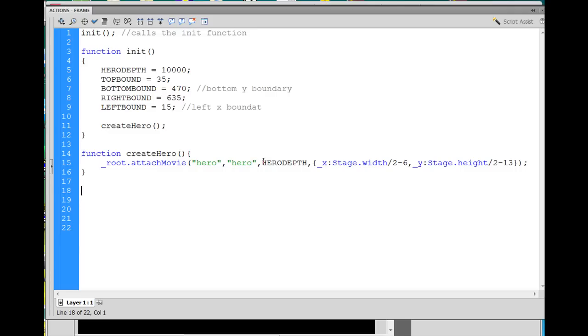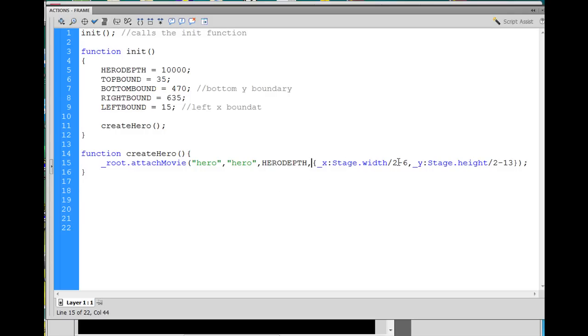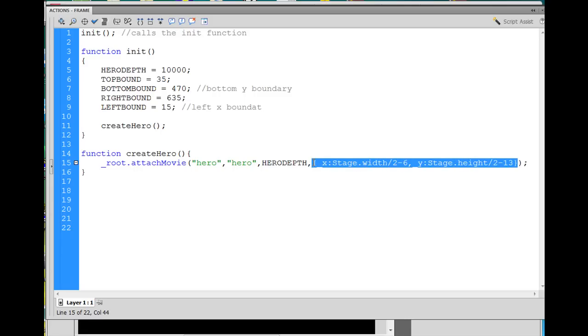Then, here is where you put your depth level. I put in my variable for hero depth in there. And then, right here, I put a comma, and then open and close curly braces to set the X and Y property of where I want the hero to attach and then appear on the stage.